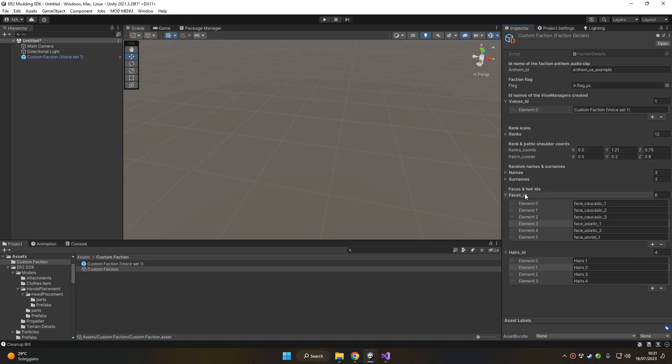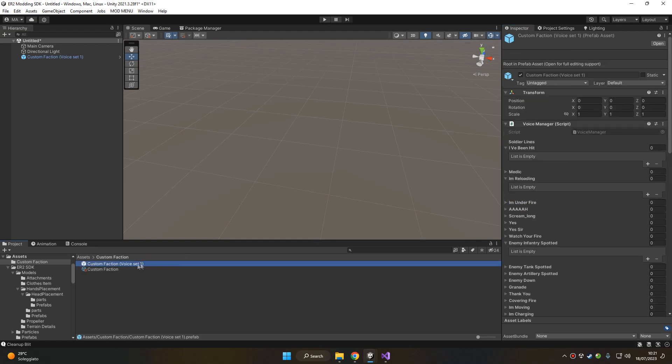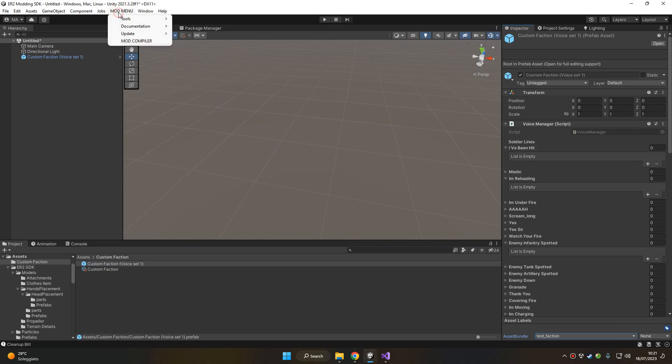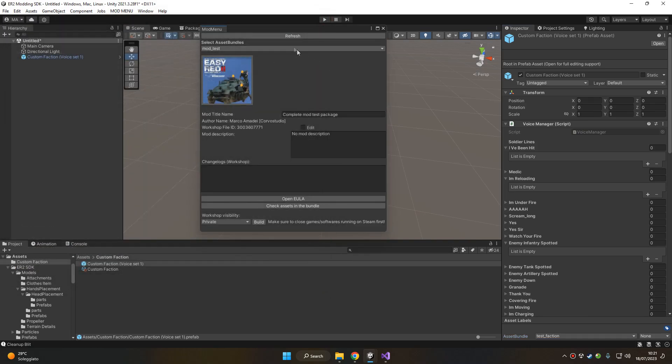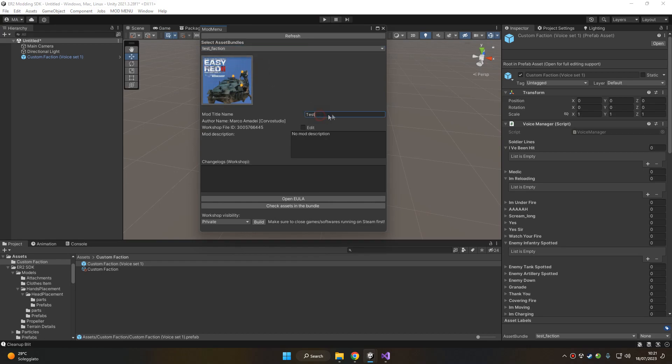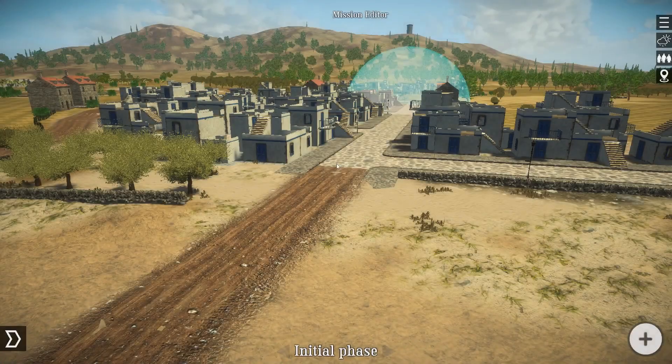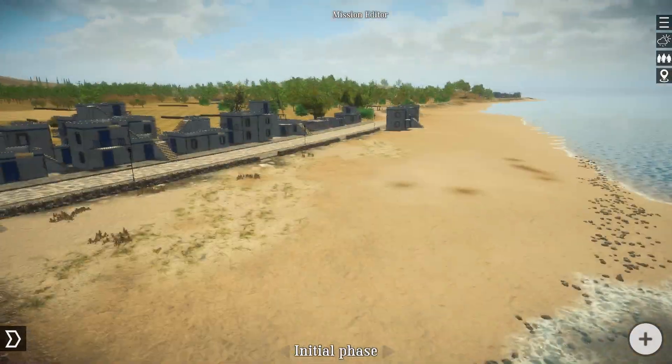So once this is done, you set up your faction correctly and you can now assign your faction to a mod. For example, I'm going to assign this to test faction and then you can go to the mod menu, mod compiler. Choose your mod, give it a name, and then you can upload it clicking on build. Then you will have to subscribe to it on the Steam Workshop to be able to use it on a custom mission.